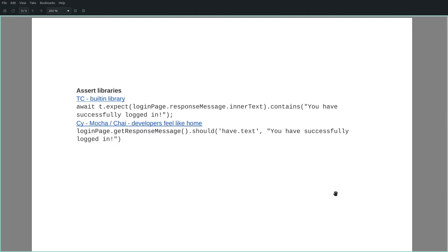In terms of assertions, TestCafe uses a built-in library. On the other hand, Cypress uses the popular Mocha and Chai assertion libraries. These are usually used by developers in unit tests, hence they will feel like home.